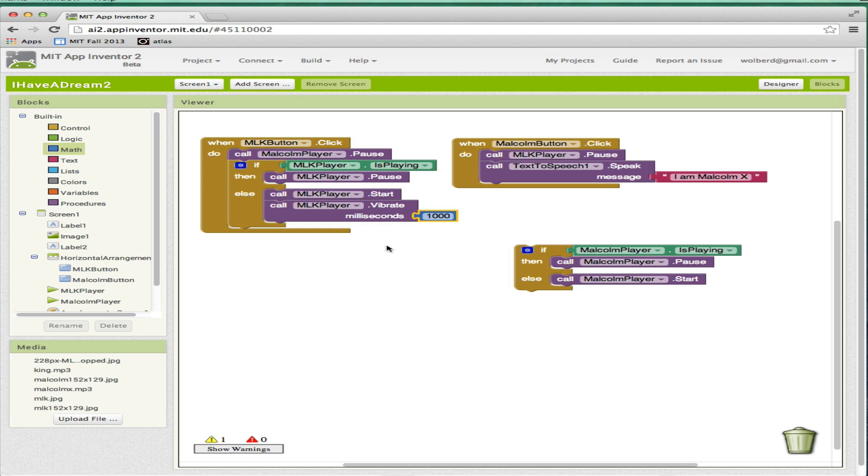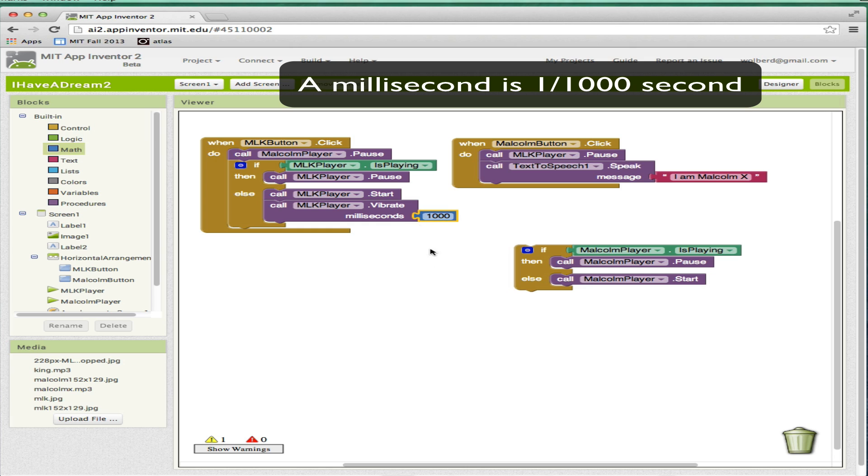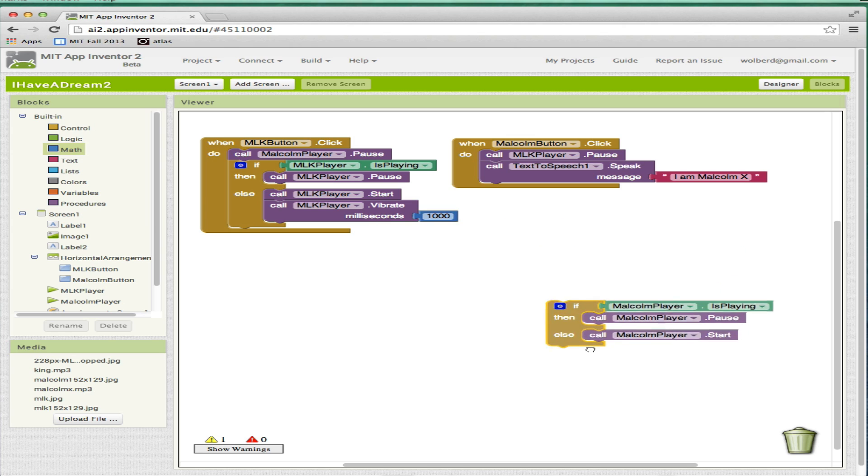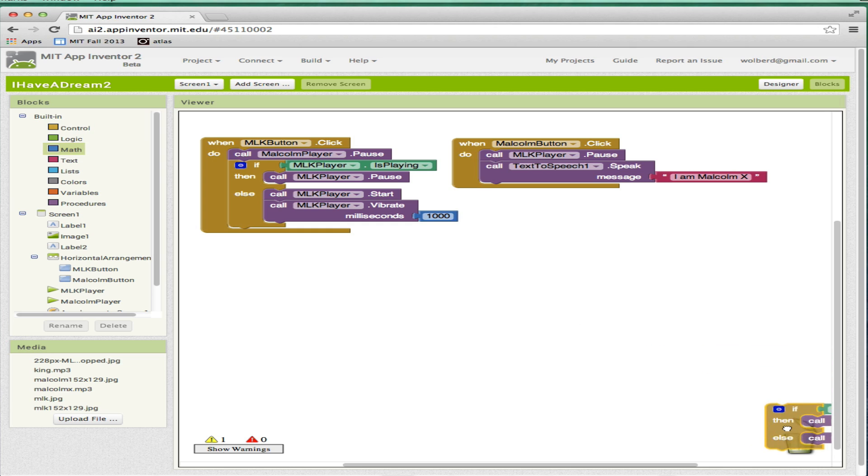This is going to make the phone vibrate for a second. So when I touch MLK, it starts his speech. I don't know if you can hear that vibration that happened, but it also vibrates the phone. So that's how you do vibration with the player component. I'm going to get rid of these blocks.